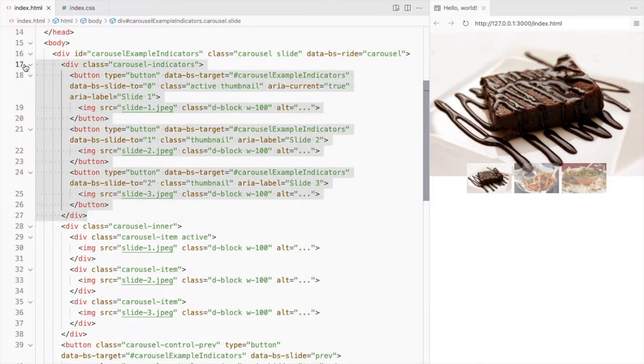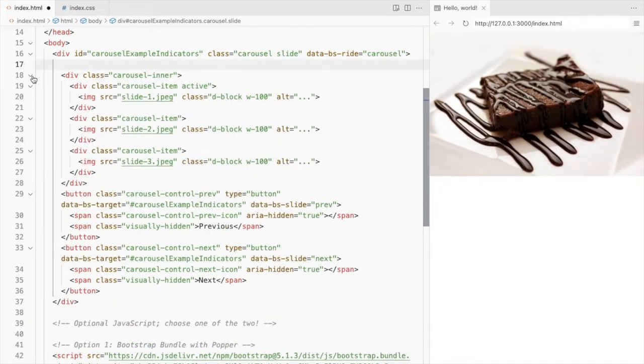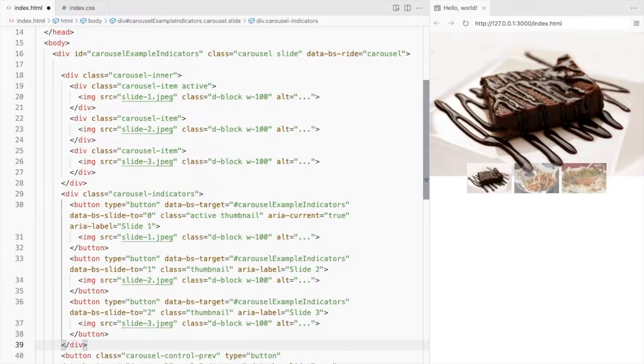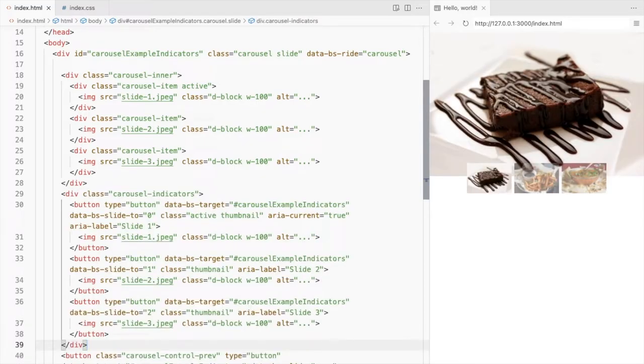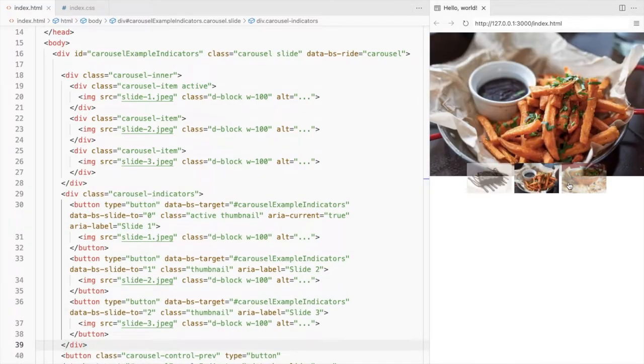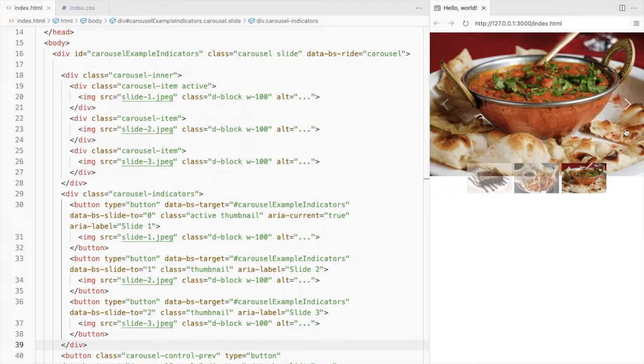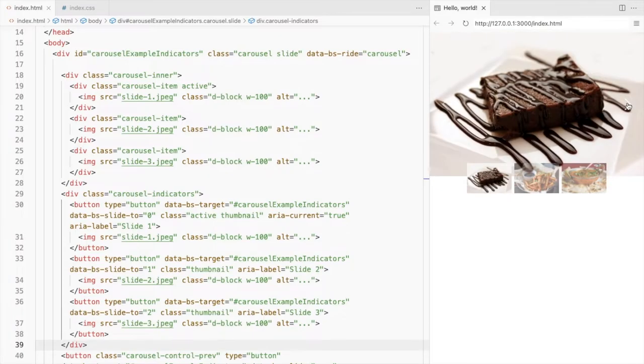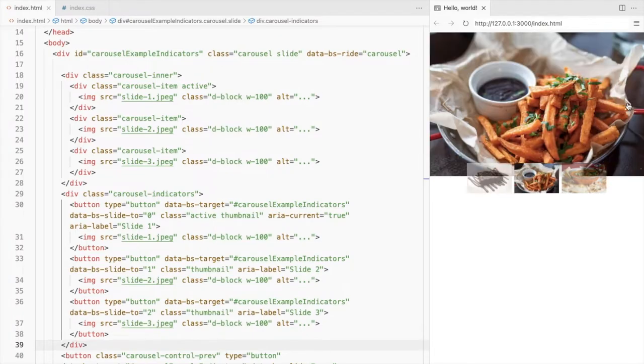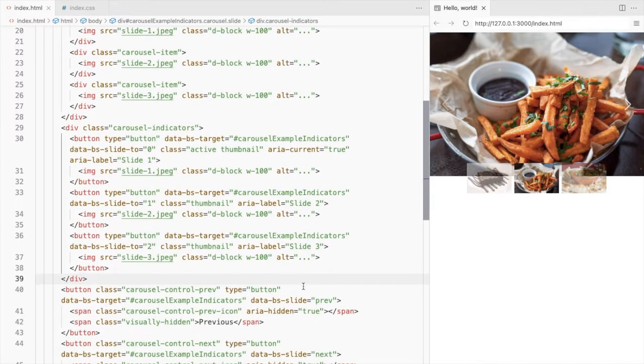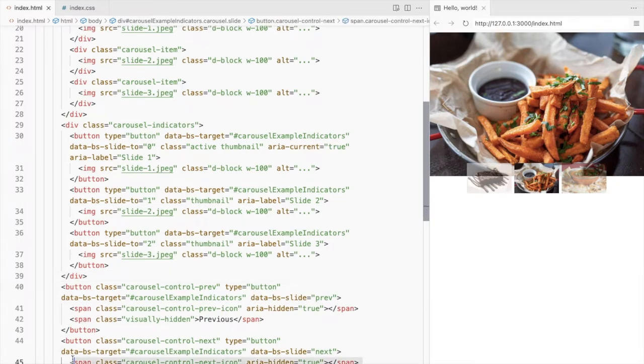First, cut and paste this below the carousel in a div. We don't need this next and previous controls, so let's remove this.